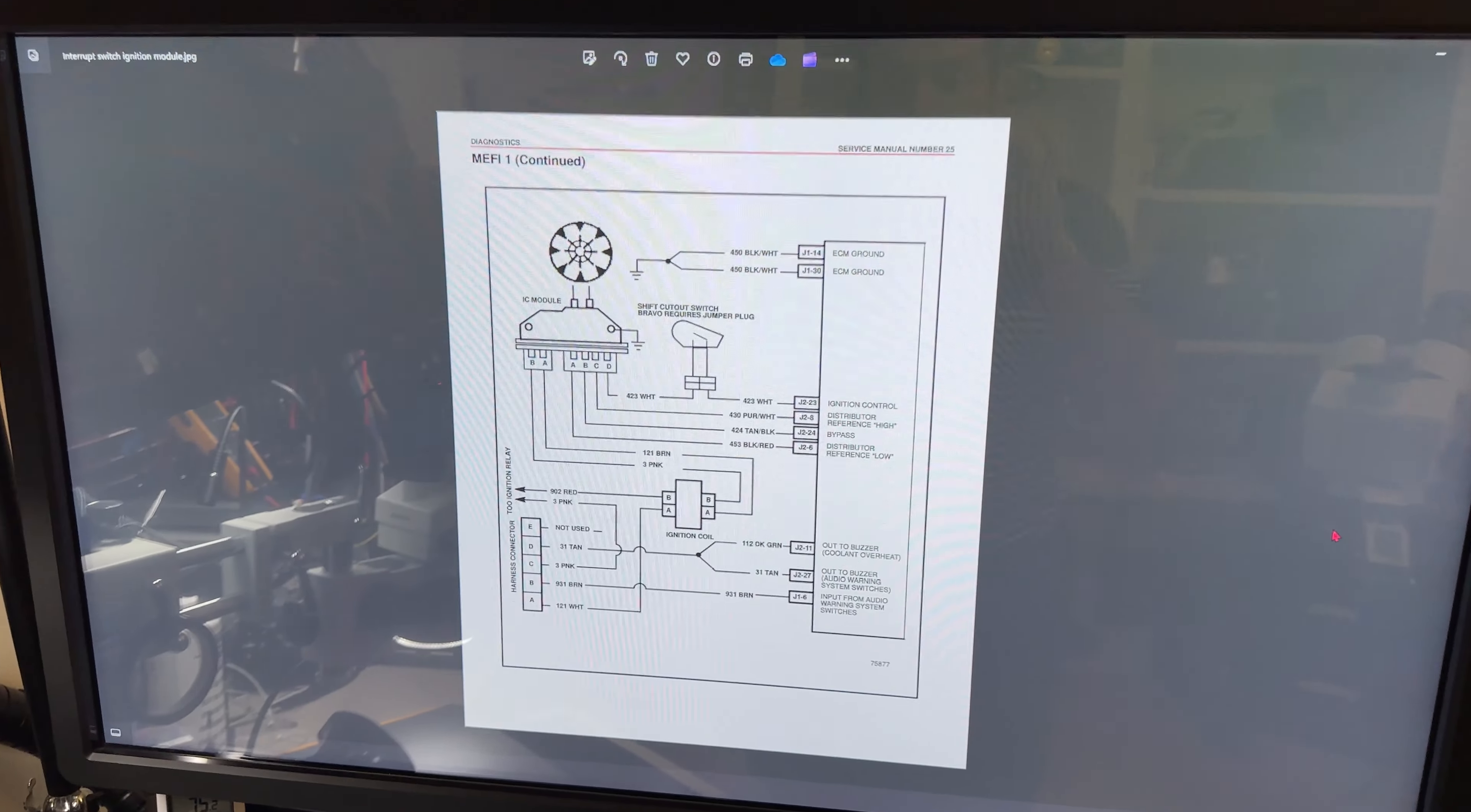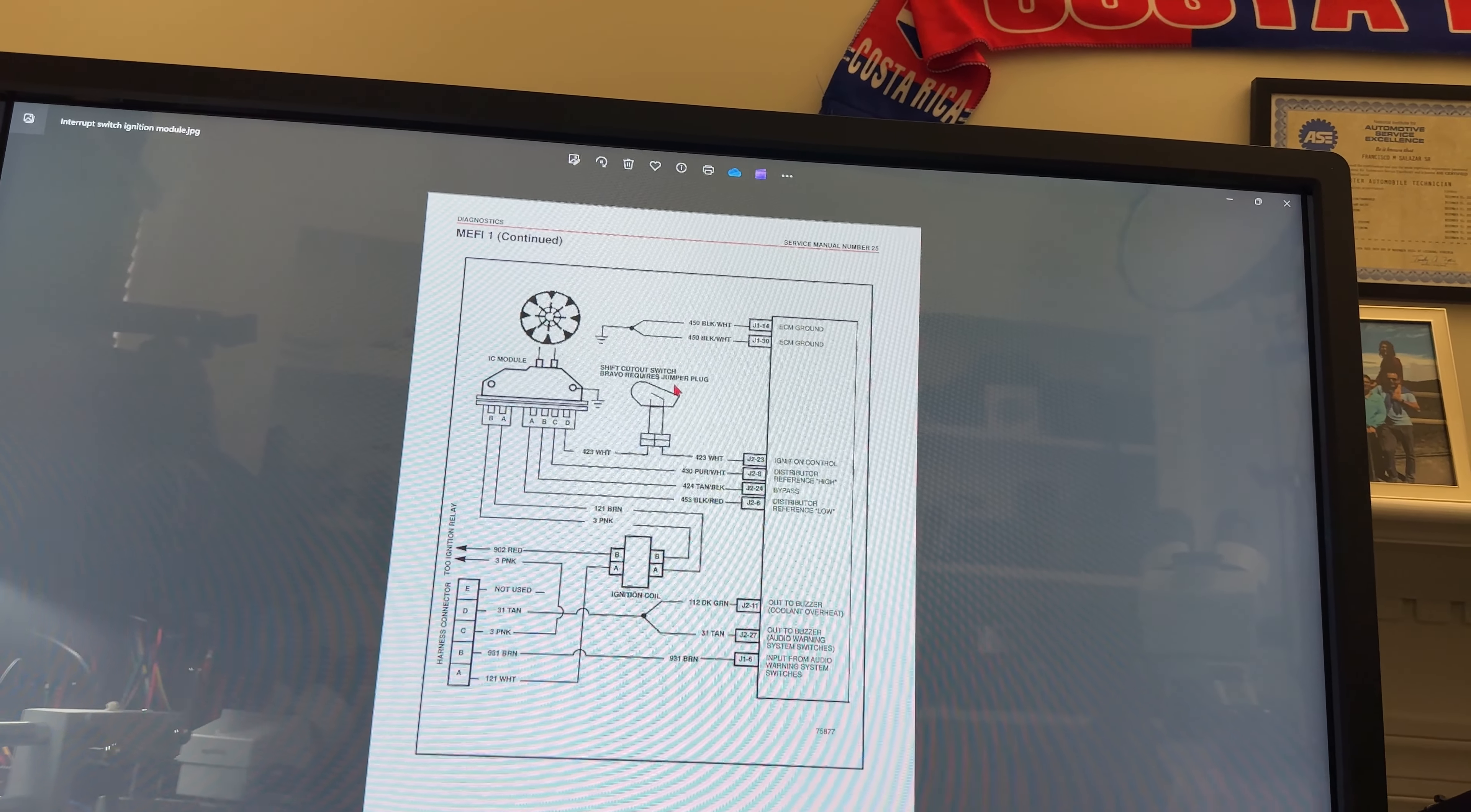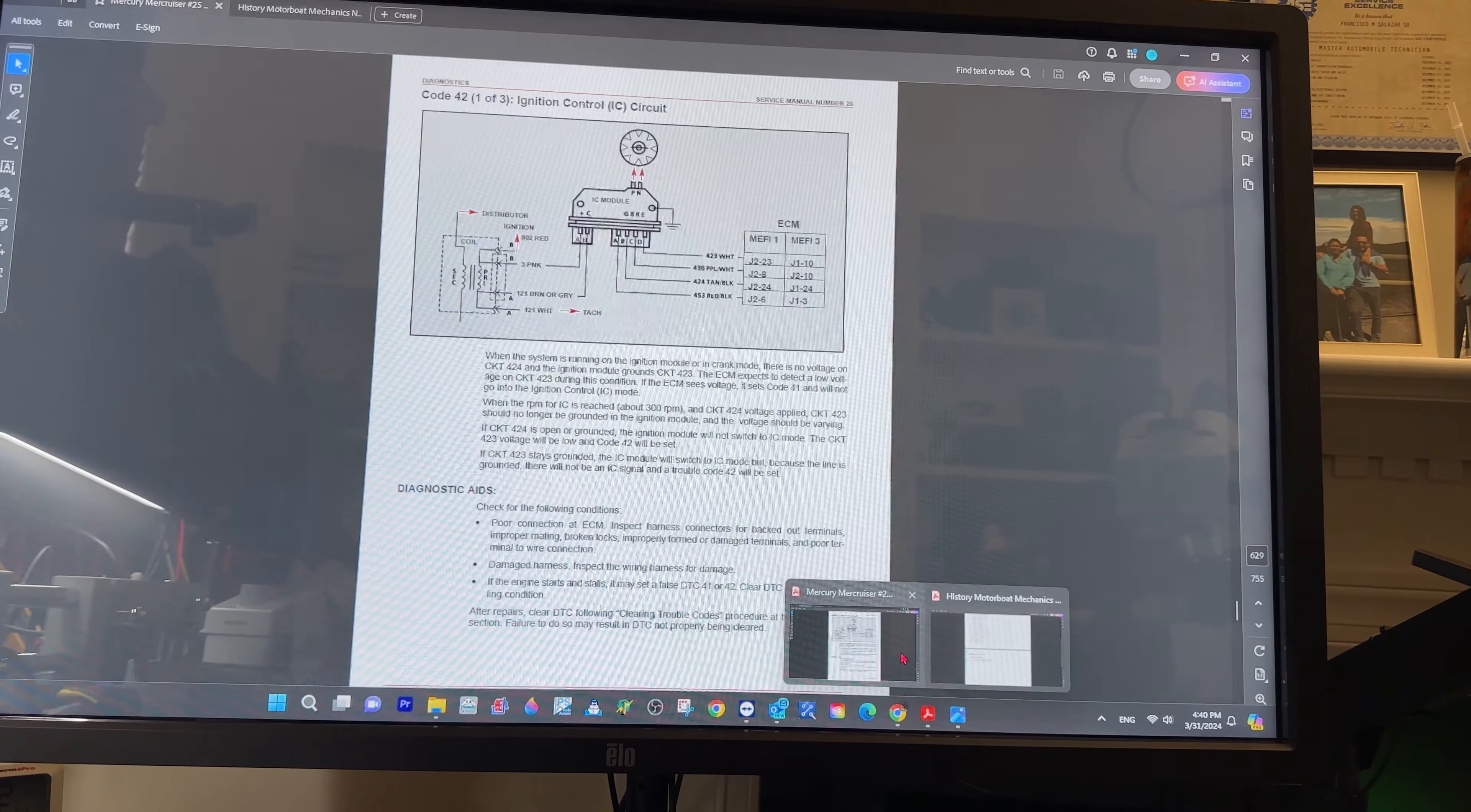I think you told me that was an alpha boat. You see it says that if it's a bravo it will require a jumper plug because there's no switch. But if you have an alpha, you have to have that switch and you have to check that switch.